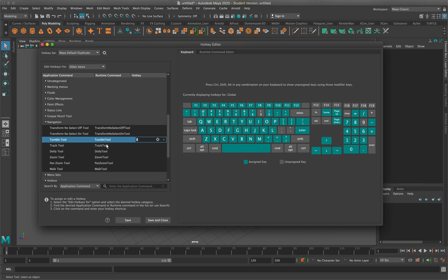The next thing we're going to do is go to track tool and set that to nine. Now both those are lit up.